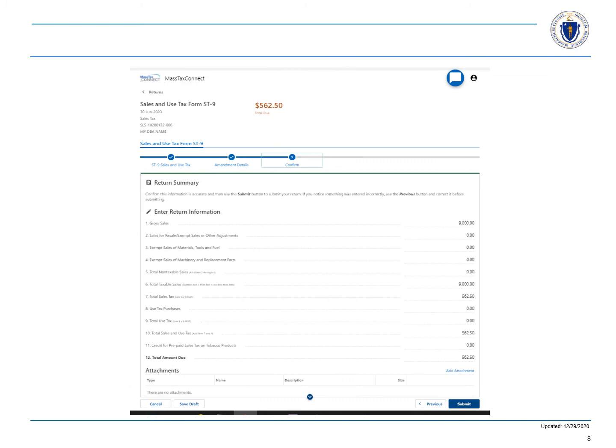Now you can review the information and choose submit if you are done with your return, or if you have to make any changes you can select the previous button to go back to make those changes.